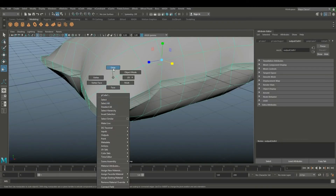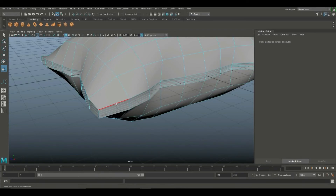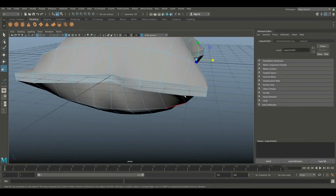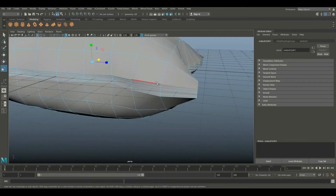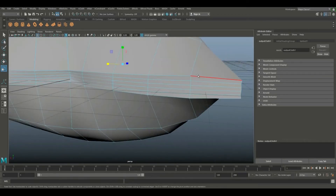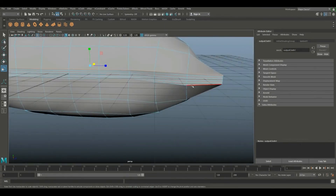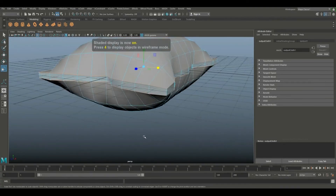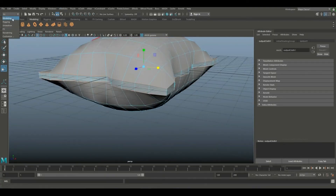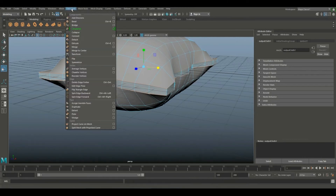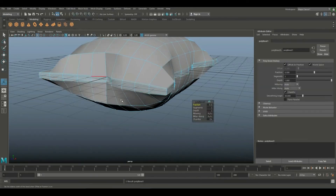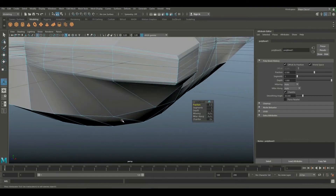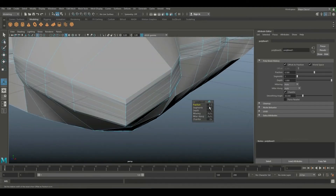Select Ctrl+Shift and press the wireframe mode. The VFX mode is set in the edit mesh — we can set the level with the fraction.